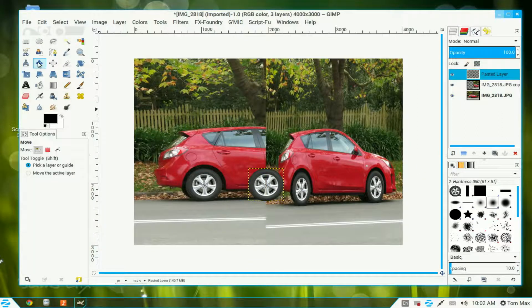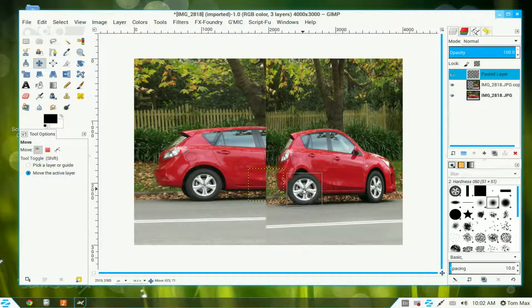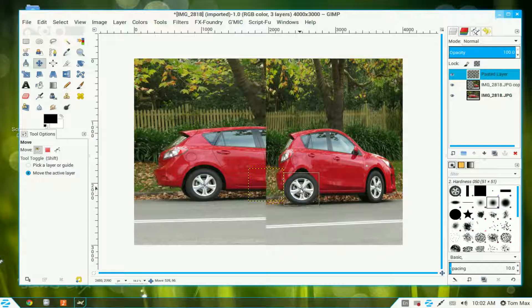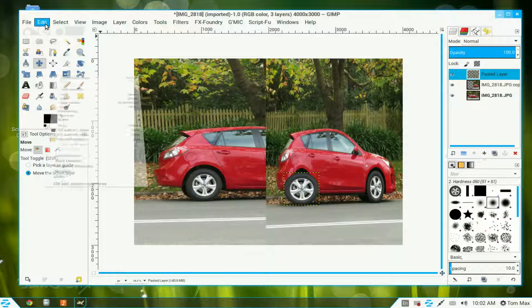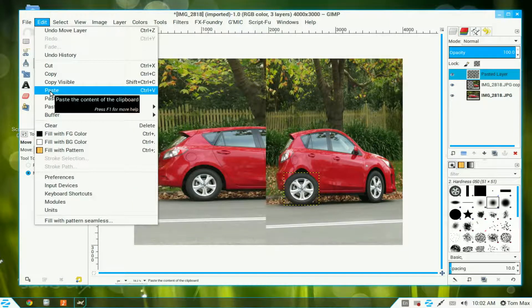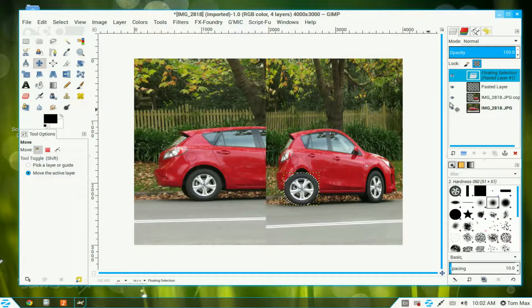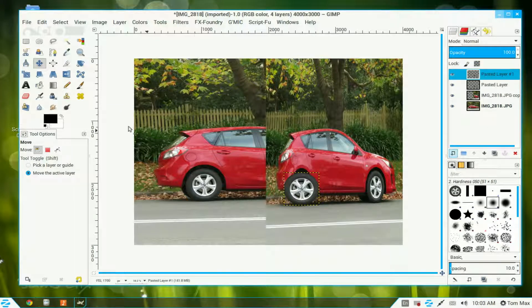Go to the move tool, click Move the Active Layer, and move it into position just over the panel there. Now go back to Edit once again and paste another copy of the wheel. It gives another floating selected layer — click that to make it a complete layer. With the move tool selected, move it to the front.